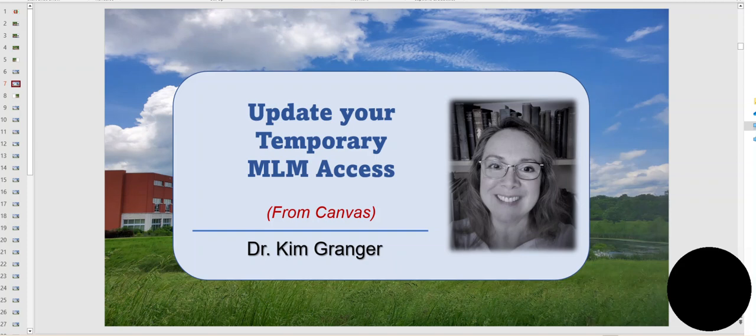Hope you're able to update your access to a full MyLabMath access.